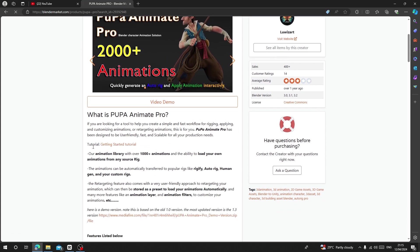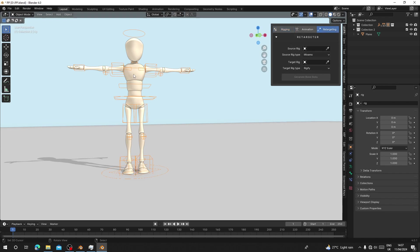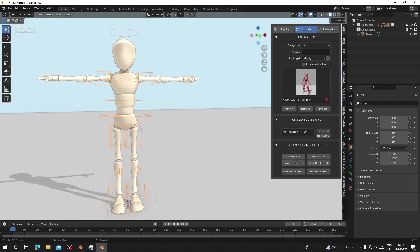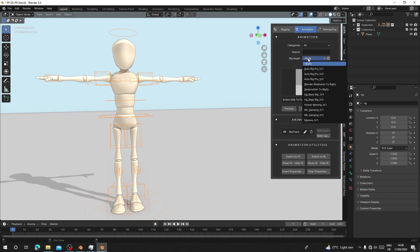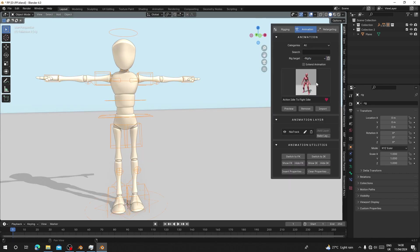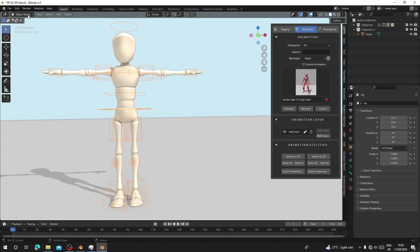The last add-on I want to talk about is Pupa Animation Pro. This add-on allows you to rig your character, retarget animations, and apply character animations. It has all these features: rigging, animation, and retarget. You can retarget any animation from Mixamo to Rigify. Today I want to show you how to apply character animation. I'm going to use this character rigged with Auto Rig Pro. If you check the Direct Target options, this add-on works with Rigify, Auto Rig Pro, Blender to Rigify, Mixamo, and many other rigs.